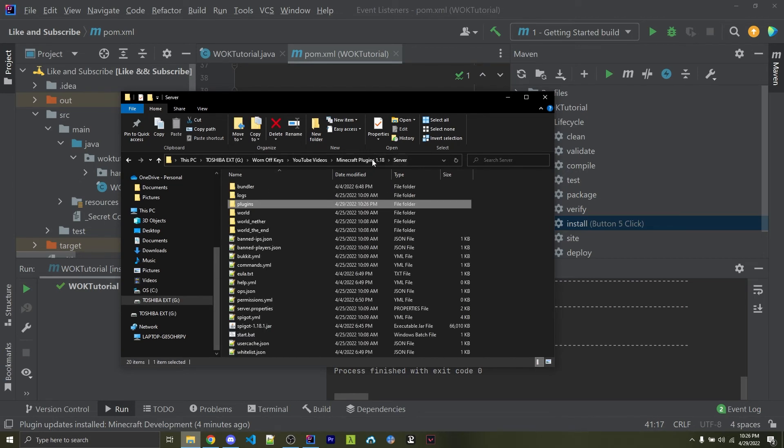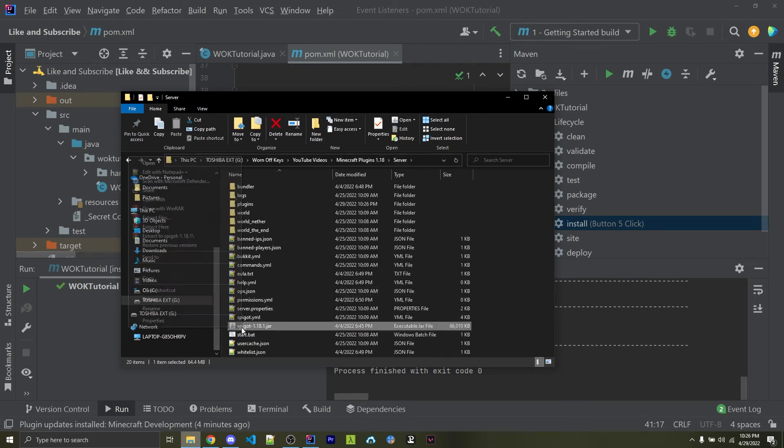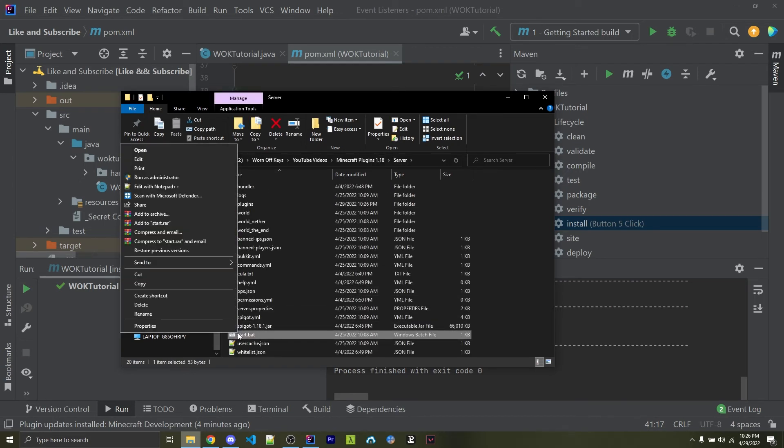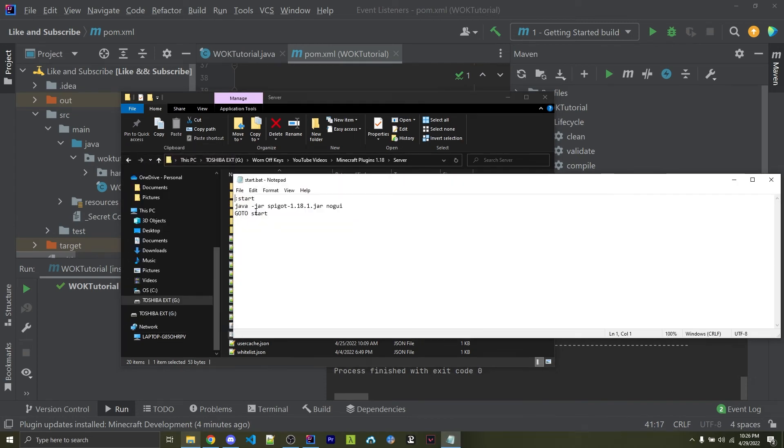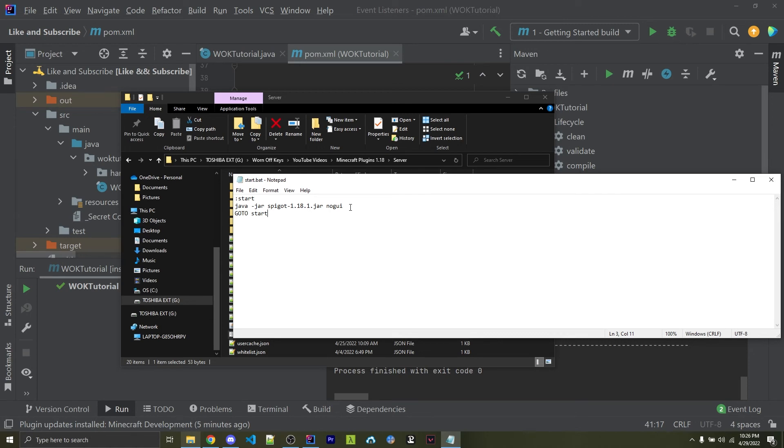And with this change, I've actually changed the start.bat file. So I'm going to right-click and edit this, and here we see that I have a colon start, and I'm also jumping back to the start, that way we don't have to keep reopening our batch file every time. I've basically just removed the copying of the jar, and I'm just going to run the server.